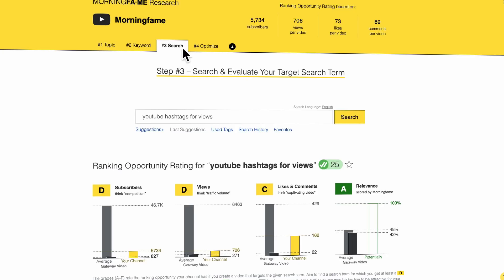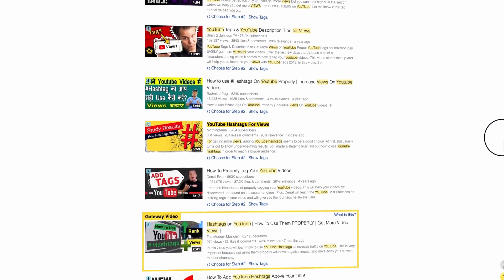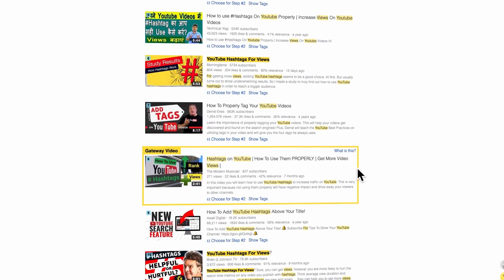The gateway video of Morningfame's keyword research tool is a cornerstone of measuring how competitive a search term is. When you scroll down to the search results in step 3 of the keyword research tool, you find one video marked as the gateway video. That video is chosen to serve as a measuring stick of how high the competition actually is.